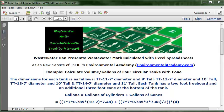Each tank has a 2-foot freeboard and an additional 3-foot cone at the bottom of the tank. We have to take all this information for these four tanks and calculate the volume in gallons.